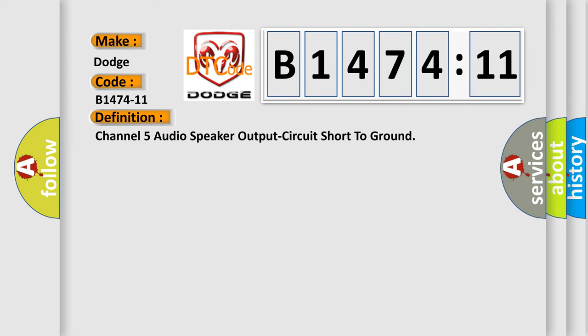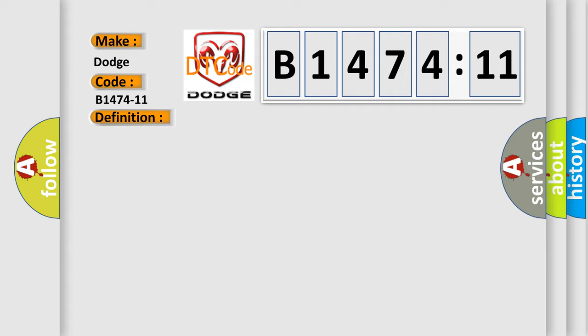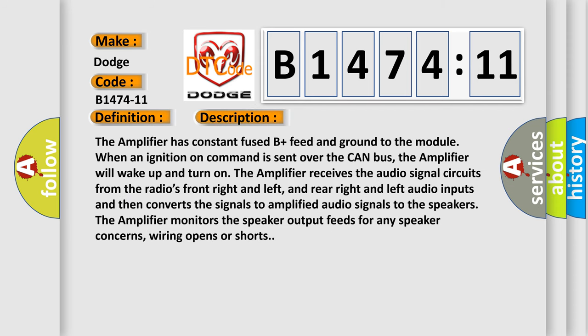Channel 5 audio speaker output circuit short to ground. And now this is a short description of this DTC code.